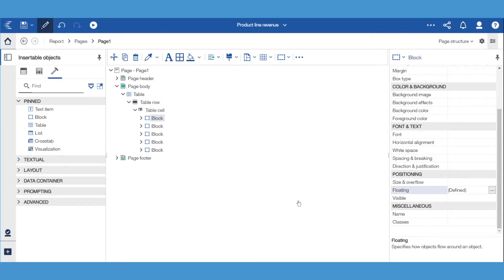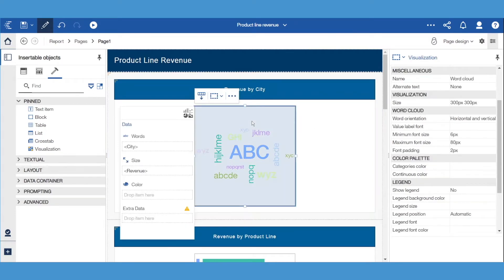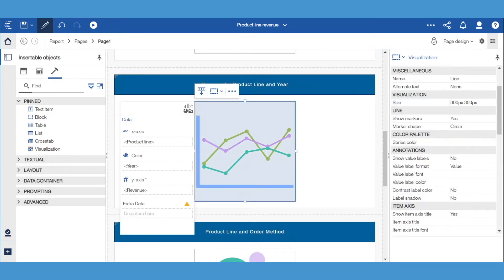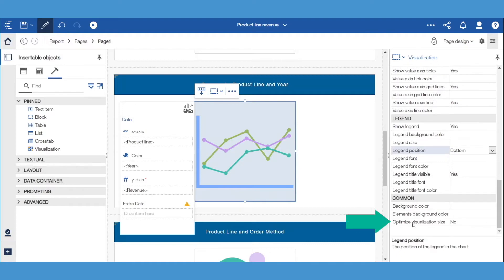If we go back to page design view, we can see some other adjustments that we made: ensuring that the visualizations are no more than 300 pixels wide so that they fit on most mobile devices. If you have a legend, the position should be the bottom because vertical space isn't as restricted in this case. And finally, set the optimized visualization size to no, otherwise you will probably lose some axis titles or the legend when the report is rendered.